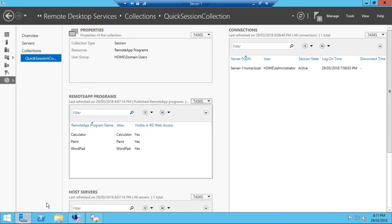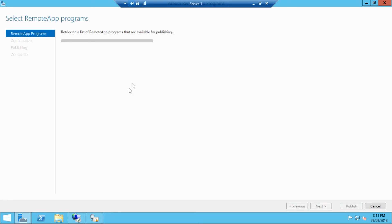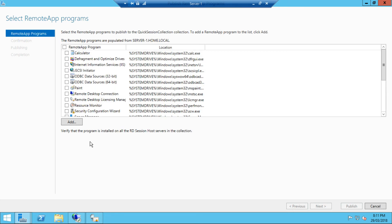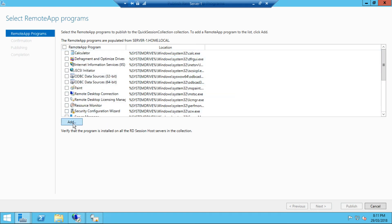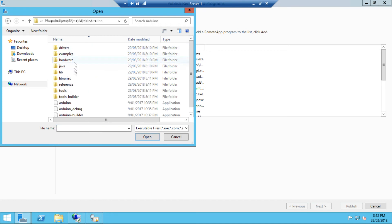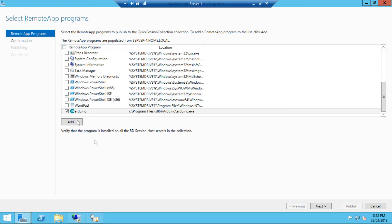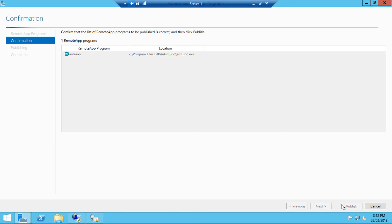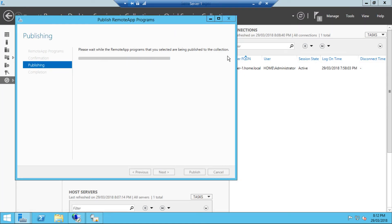Okay. So as you guys can see here now, the Arduino software is installed. The next thing that we're going to need to do now is publish this app. So the way we're going to do that is we're going to click Publish remote app programs. Now it's going to retrieve all the programs that are on this server, including Arduino. Now because this is an X86 program, so that means 32 bit. As I thought, it would not come up. So we need to manually specify its path. So we need to go into Program files, Arduino, and then it should be there. And as you can see, we've added the program. Next. Publish. And in just a minute that will be published. As you can see, please wait, the remote app programs that you selected are being published to the collection.